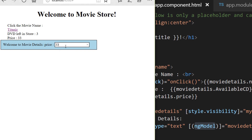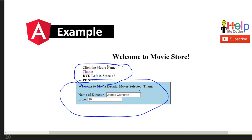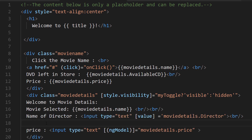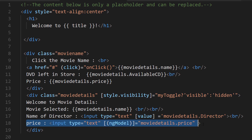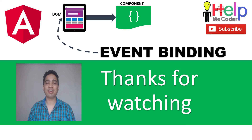To complete the application and make it closer to the planned demo, I'll quickly add the other pieces — the movie selected section and the director's name. Movie selected uses interpolation, and the director's name uses property binding. The only two-way binding piece is the price, which is already done. Saving and clicking shows the director as James Cameron, and changing the price updates the component.